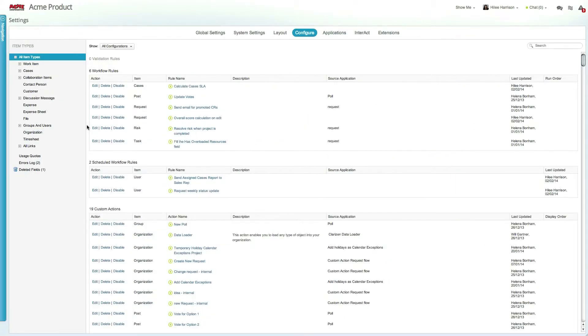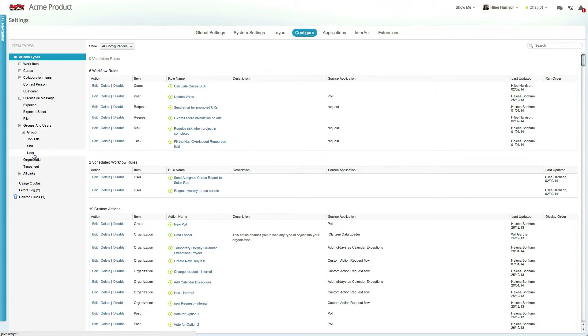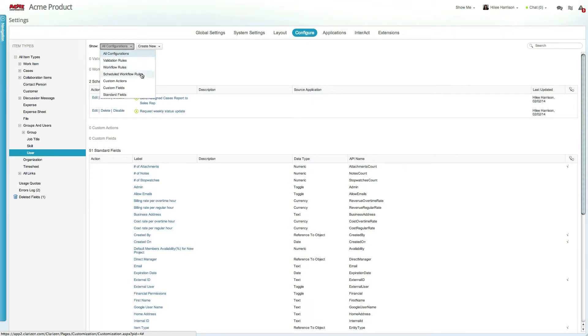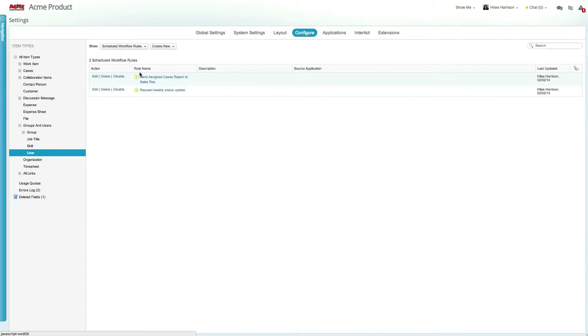Now let's take a look at scheduled workflow rules. Scheduled workflow rules are similar to standard workflow rules, with the exception that they allow you to specify the date and time at which they will be triggered. You can trigger them on a specific dynamic date or on a recurring basis.